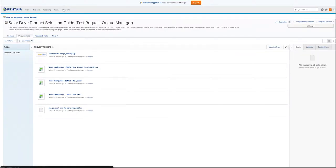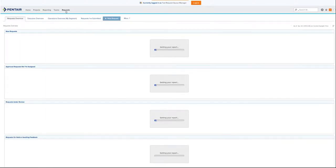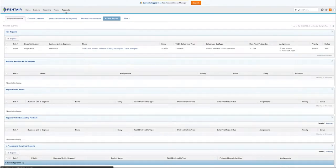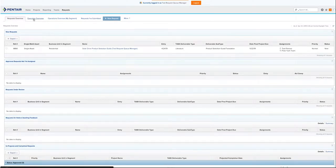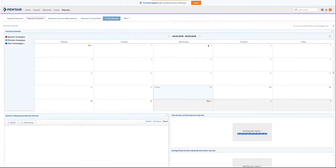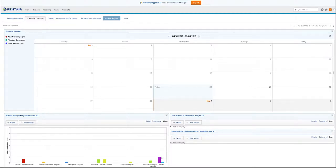To go back to your request view, just click on the request at the top of the screen. There's also an executive overview. The executive overview will show you all the projects that have been done across aquatics, filtration, and flow technologies.